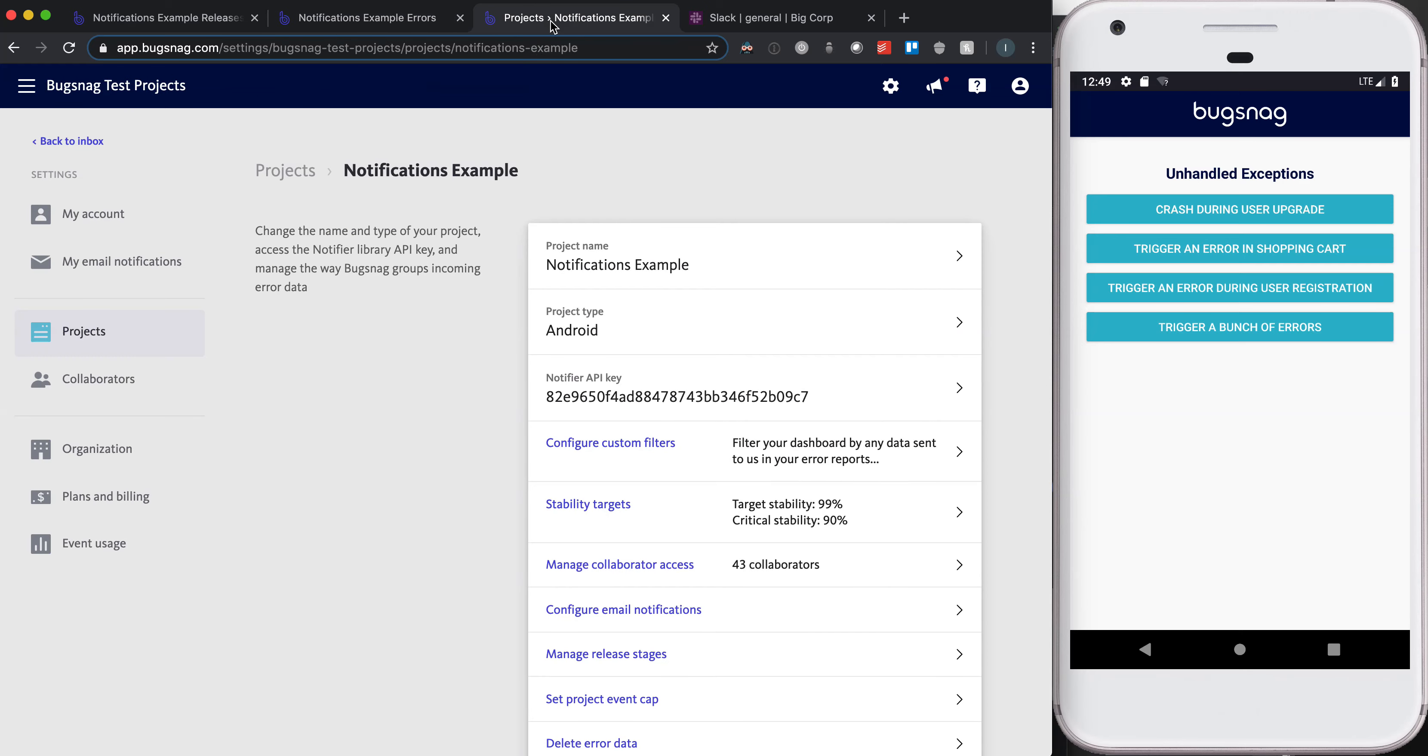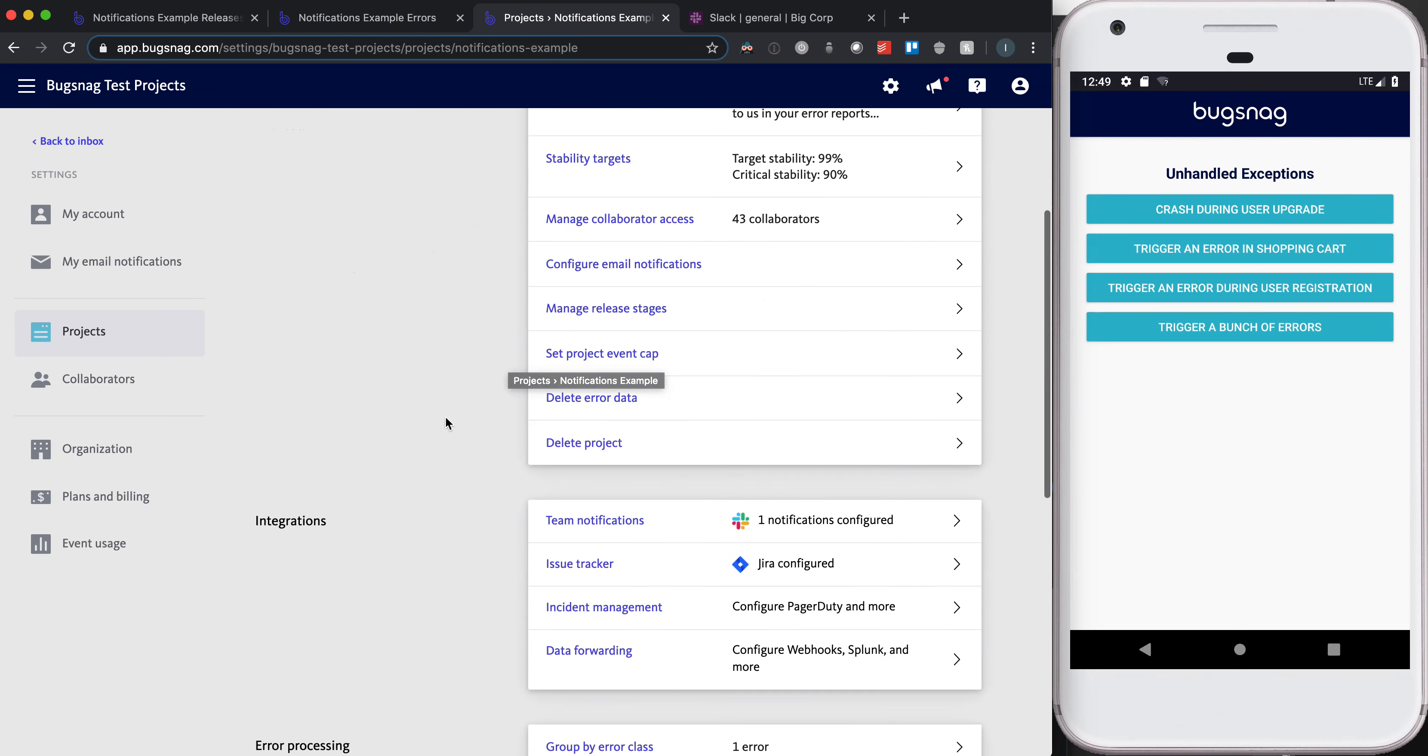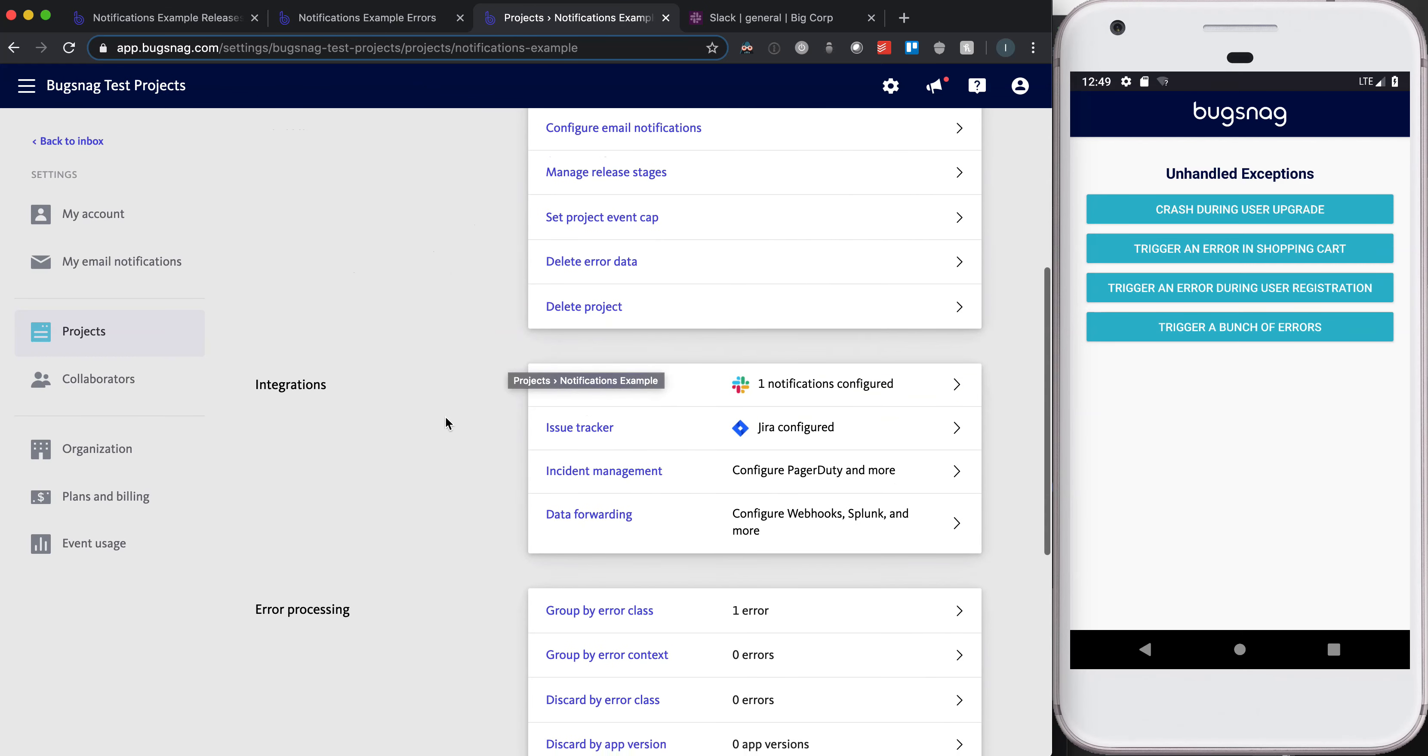Scroll to the integration section, which is something new. Folks who have been using Bugsnag will have noticed that this is a bit of a change in the user interface. This is where you can configure team notifications, issue trackers, incident management, and data forwarding integrations.